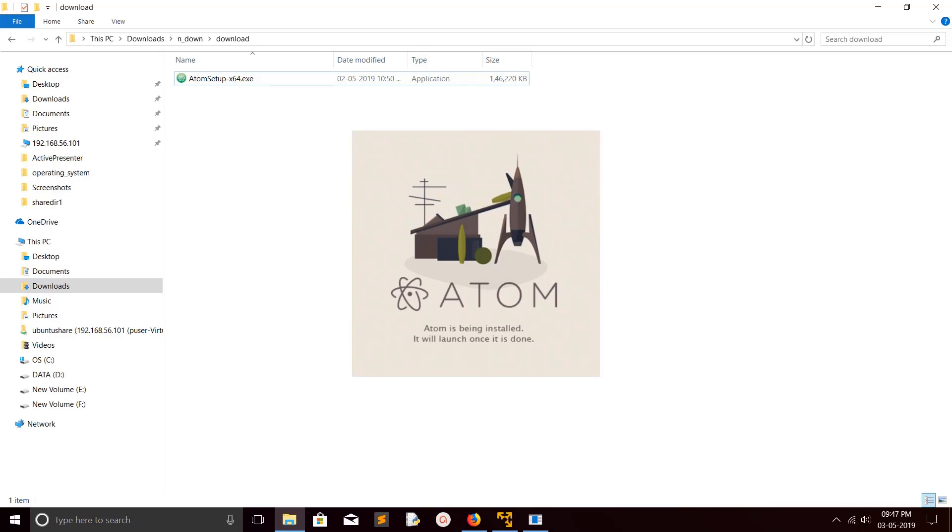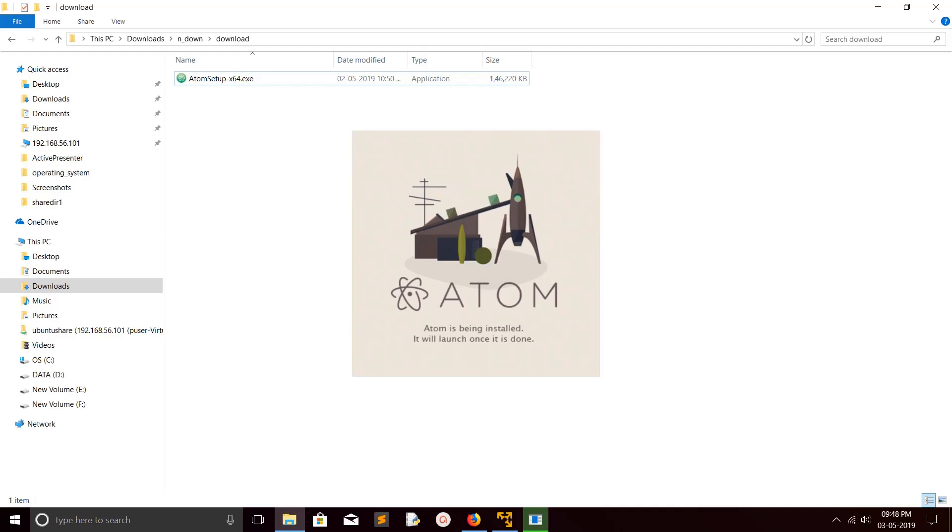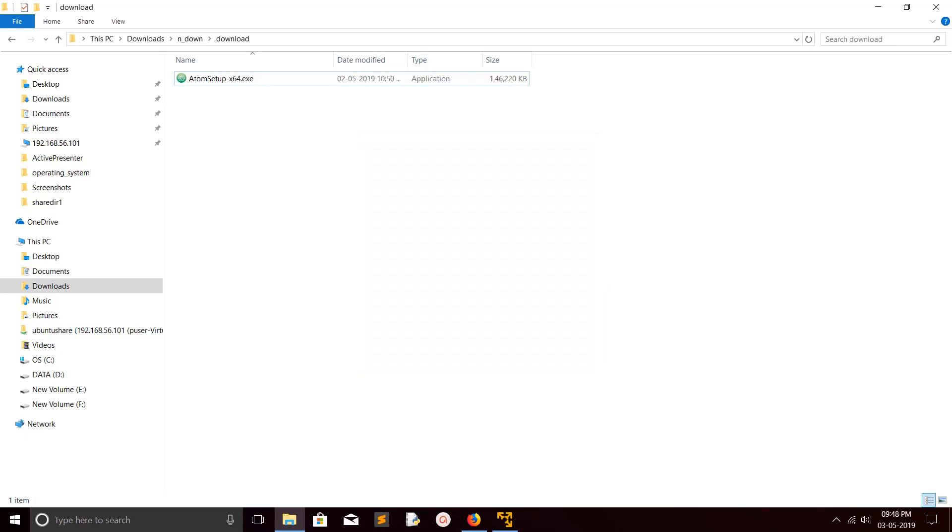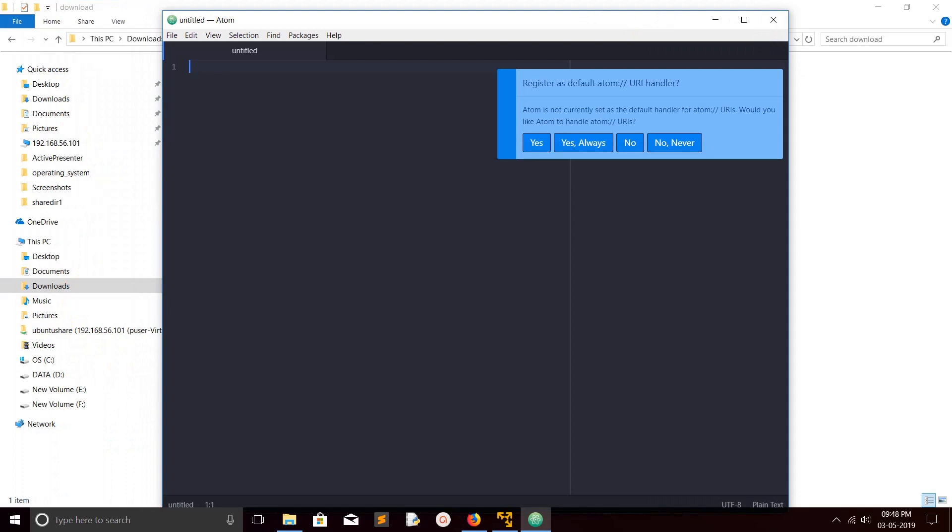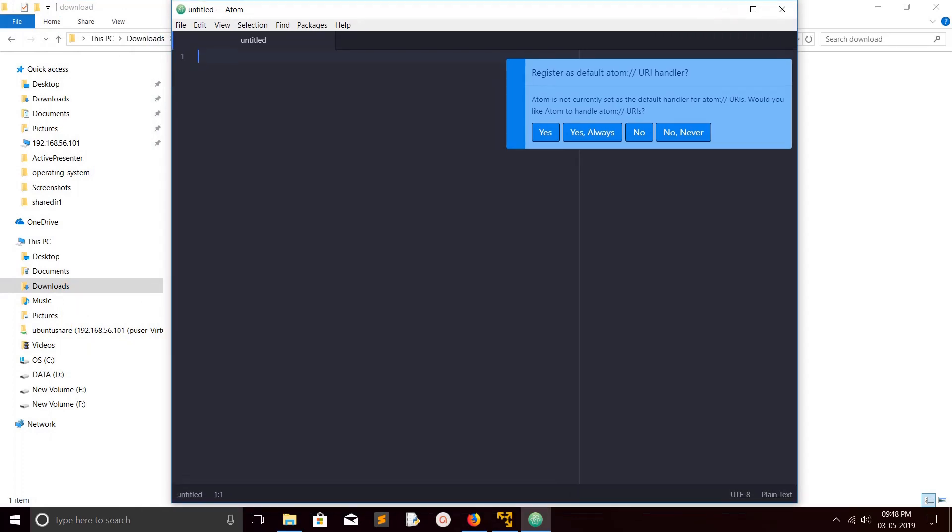You can see Atom is being installed now. Installation is in progress. Okay, I think it's done. It's very simple. Now you can see it has opened Atom editor after the installation.